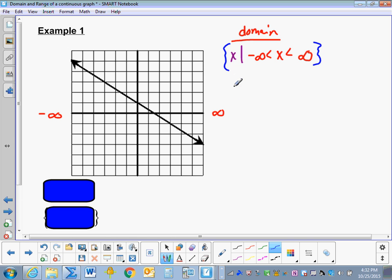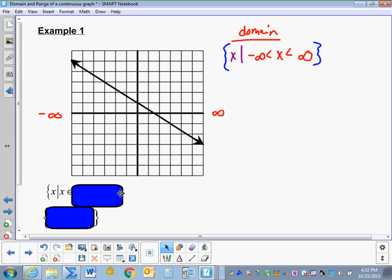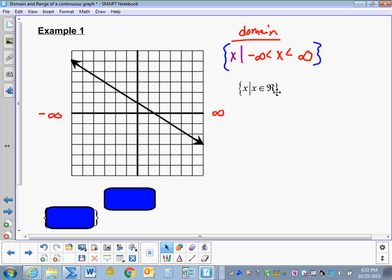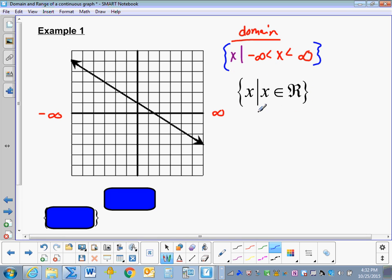We read this as: the set of x, such that x is less than infinity, and x is greater than negative infinity. If we think about that, from negative infinity to infinity is all real numbers. So instead of writing negative infinity to infinity, we write the set of x such that x is an element of the set of all real numbers, using the funny e and the funny r in place of that.